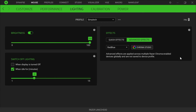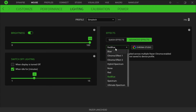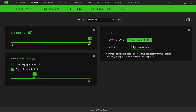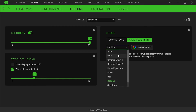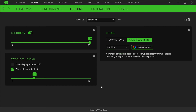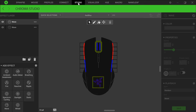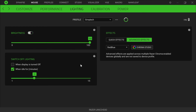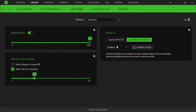Now if I go to Lighting, I have a few different effects, which I'm not going to go over too much because I have that advanced Chroma video, and I also have another one on how to do audio-based lighting. But you can go to Chroma Studio and set those up if you'd like. I have brightness at 100, and then I have switch-off lighting set so the lighting turns off after five minutes, just so I don't waste the battery on the mouse.